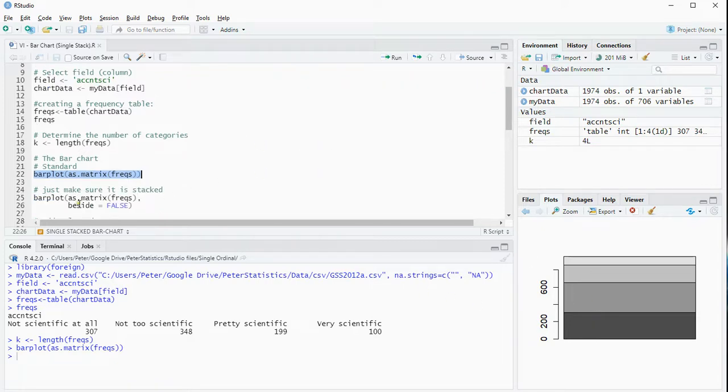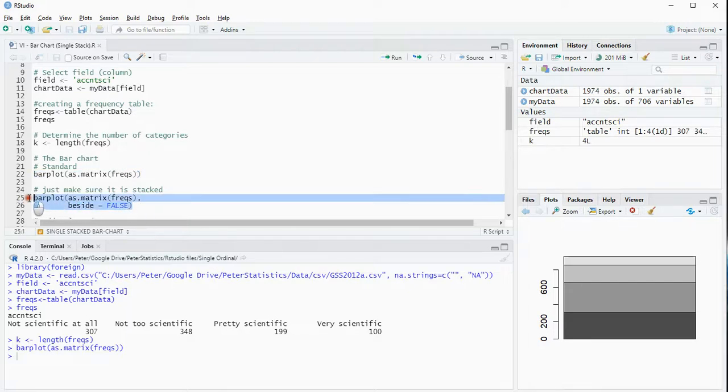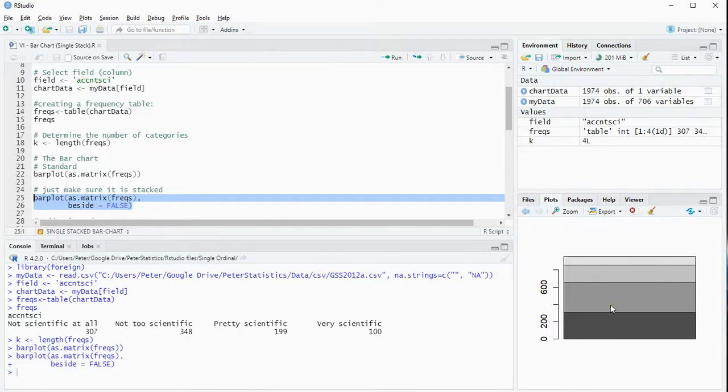Just to be sure it's stacked, I can add beside equals false, so that it indeed will be forced to put the two on top of each other. Nothing actually changed, because it's in this case the default.